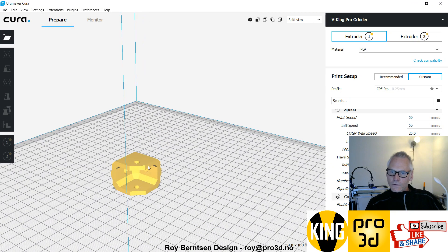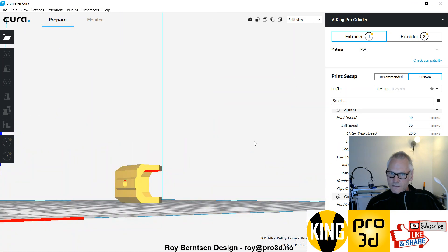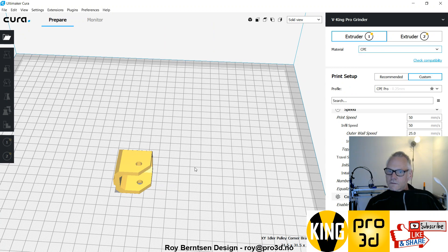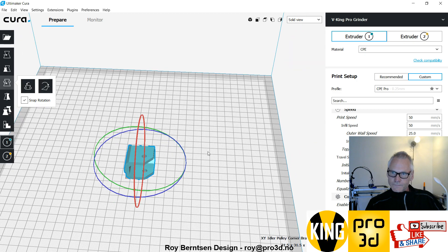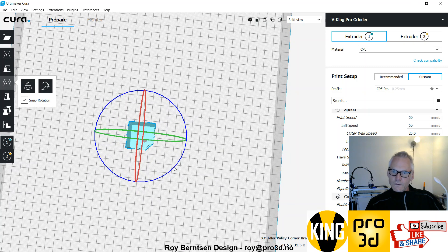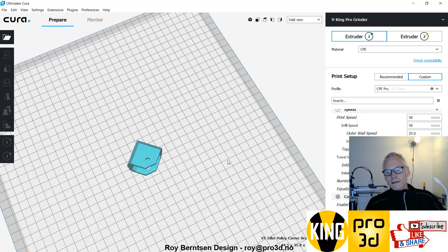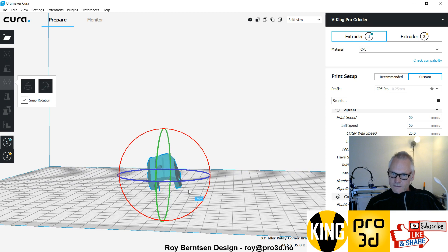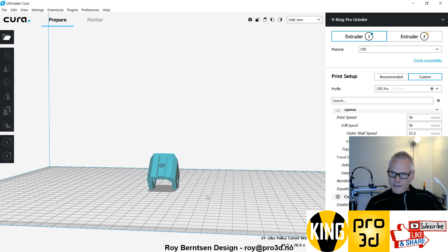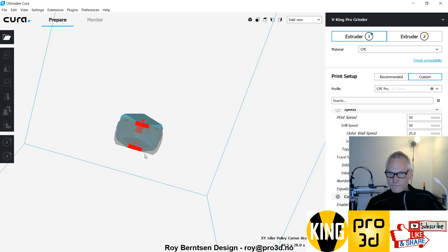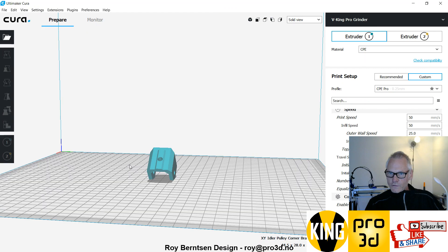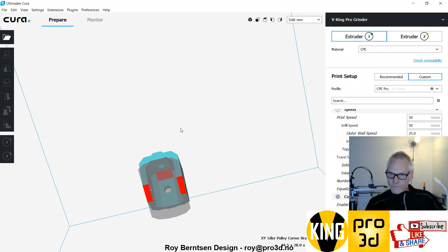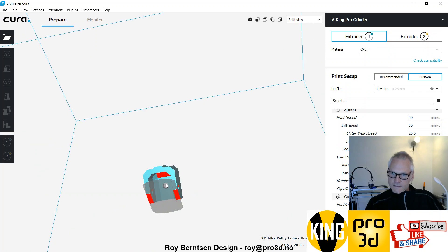It does not print like this, so you need to turn it around. From the top view, turn it 45 degrees, and then from the side view, turn it 90 degrees so it stands on these two edges. Then you can print it without support, or you can just add some support for the top here inside.